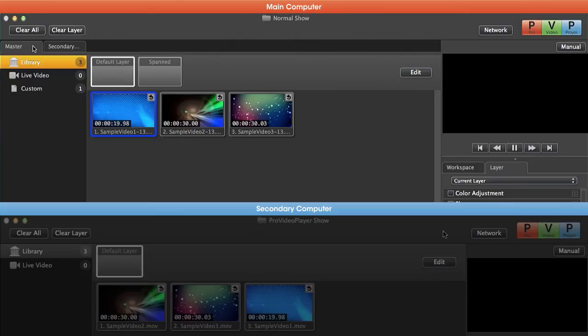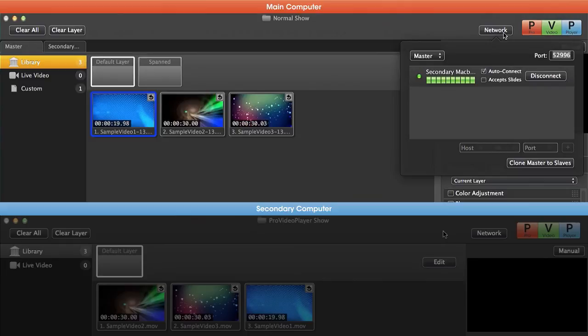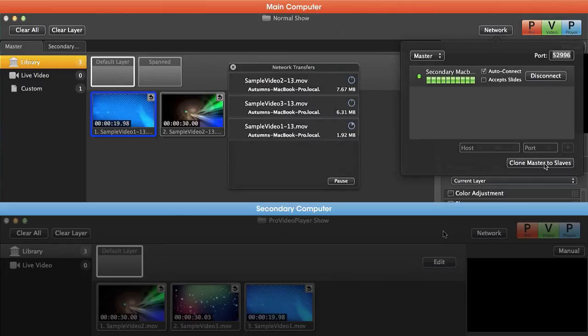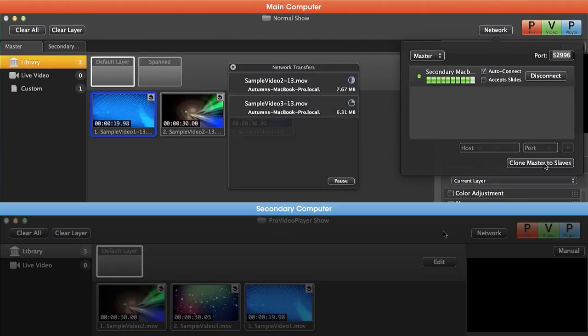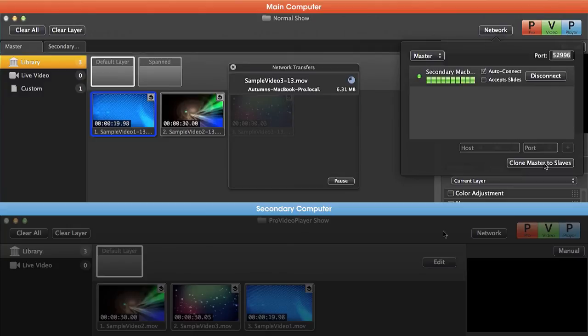So let's look at how this works. On our master machine we're going to go over to network and we're going to go down to clone master to slaves. You'll notice it's going to start cloning all of the content from our master machine to our slave machine.